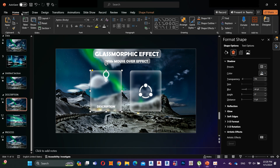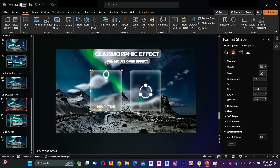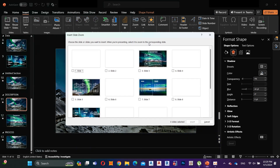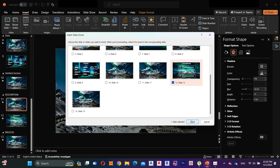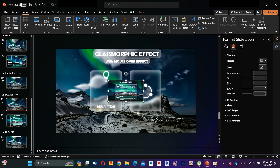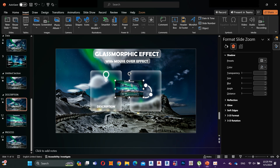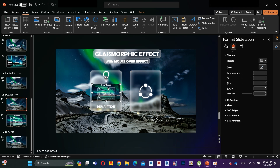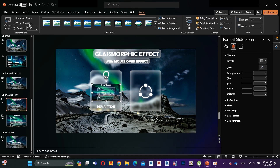Now select the first shape, go to Insert, select Zoom, then Slide Zoom, and select the slide. Adjust it to the slide. Now go to Zoom and click on Return to Zoom, and decrease the duration to 0.5 seconds.